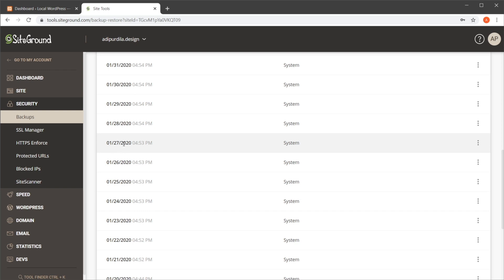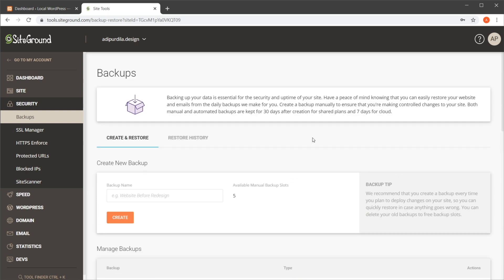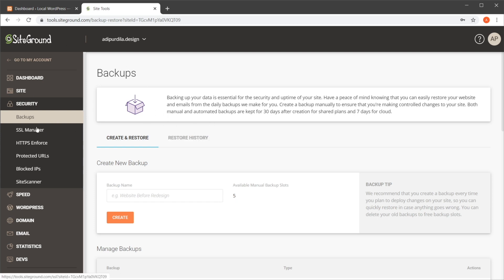And for each backup, I have the option to restore files, databases, emails, or all the files and databases. So if anything would go wrong to my website, I can quickly go in and say, okay, well last week I had a good website up and running, everything was fine, so I can just restore everything from there. And that's a very quick process, and I'm up and running in no time. So when you're selecting your hosting provider, make sure you select a good one that has these automated backups.